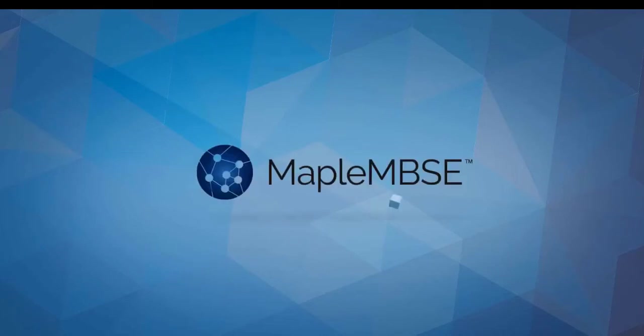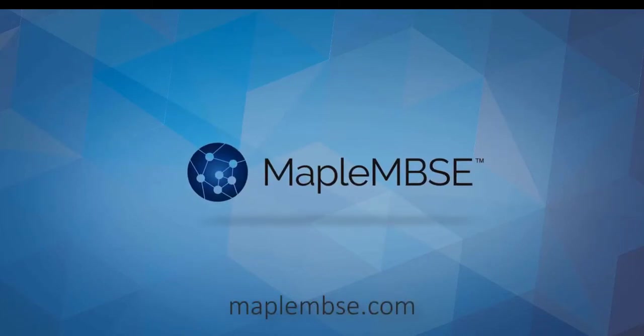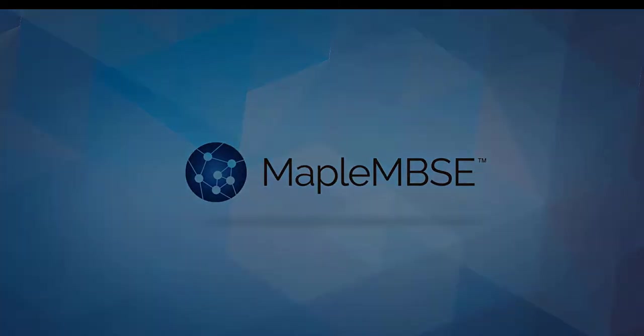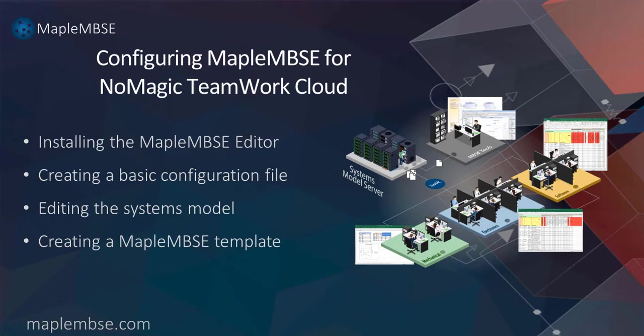In this video, we'll show the steps required to build a basic configuration file that connects MapleMBSE to your TeamWork Cloud model. We'll cover installing the MapleMBSE editor, creating a basic MapleMBSE configuration file, editing the systems model both in MapleMBSE and in Cameo Systems Modeler, and finally creating a simple MapleMBSE template.